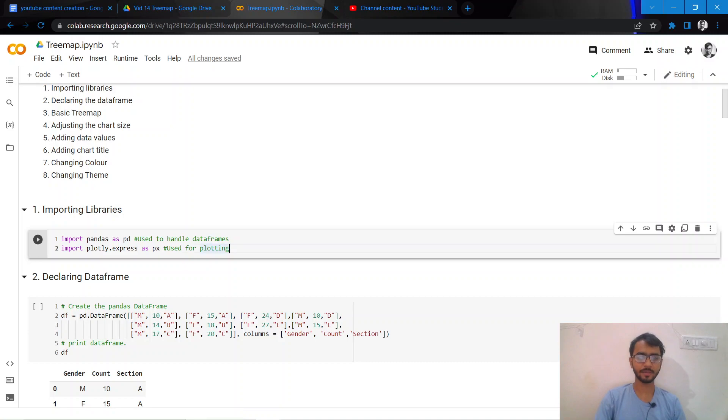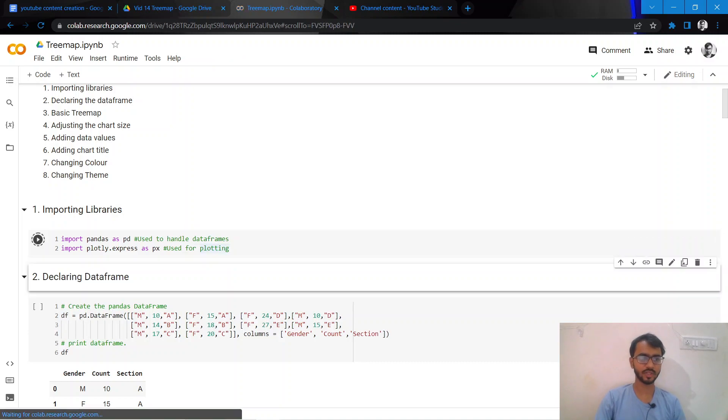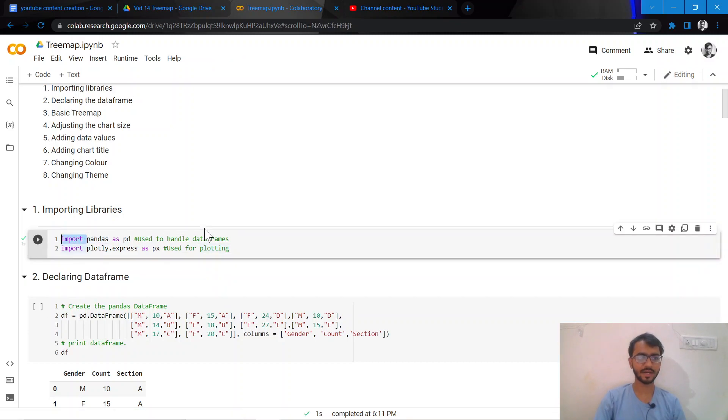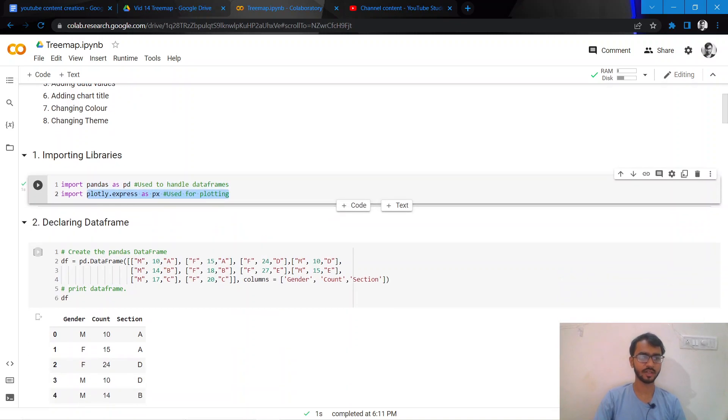Let us import the libraries first. We'll use two libraries here: pandas to handle the data frames and Plotly to create the plots.